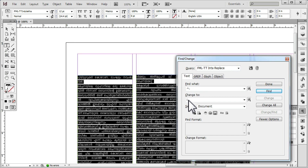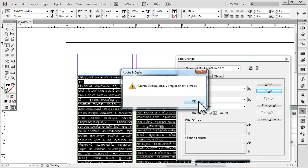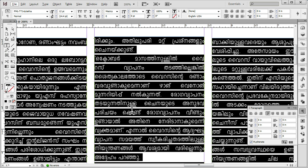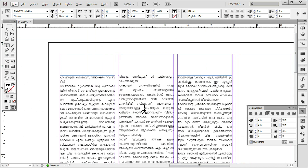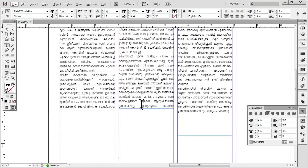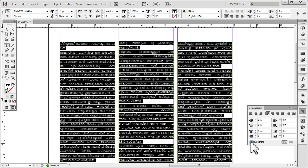We don't need the software to do the replacement — we are done with that. Now we are going to do space adjustment. We can use English hyphenation; that is our hyphenation option.